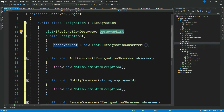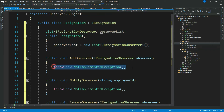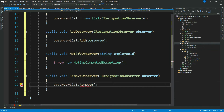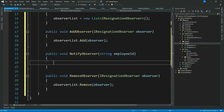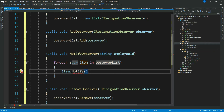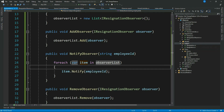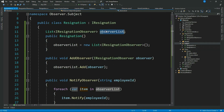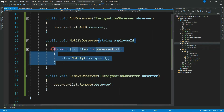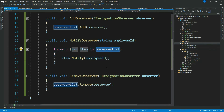We have a list of type IResignationObserver to hold all our observers, instantiated in the constructor. Let's add the observer to the observer list and remove it as well. Now let's implement NotifyObserver — we write a foreach loop: for each item in our observer list, call item dot Notify with the employee ID. So we have an observer list, we add the incoming observer instance to the list, loop through each observer, and notify them.